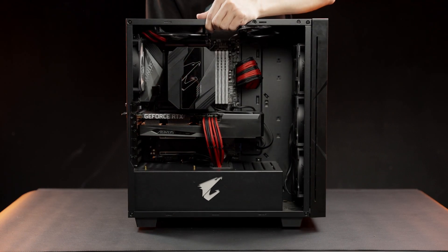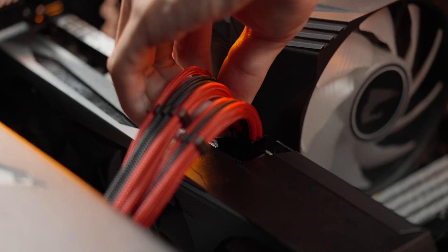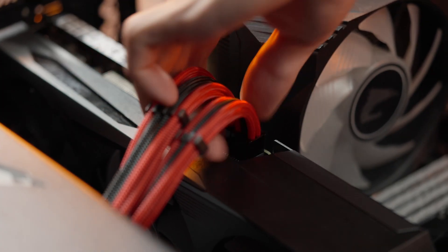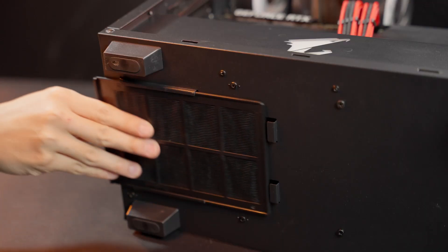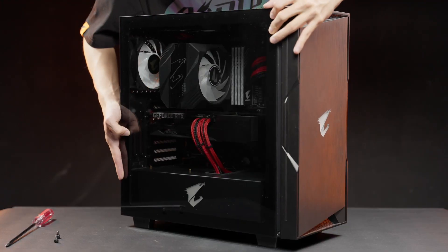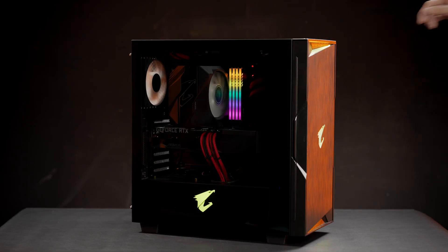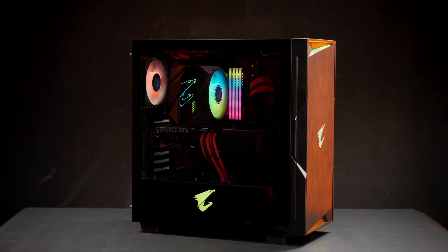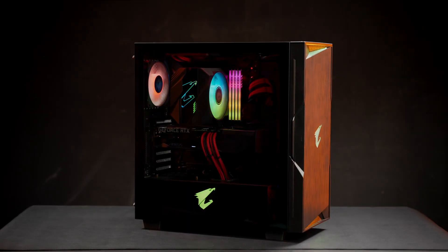Finally, time to put everything back. Check if all the cables are connected properly. Then, install the filters and the side panel. Enjoy your PC!